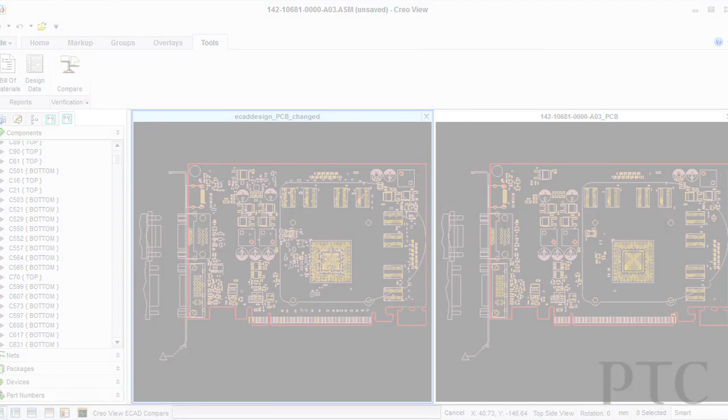The second biggest change with Creo View Ecad 2.0 was the enabling of Creo View interface for Ecad to be downloaded for free from PTC.com. By doing this, solution providers outside of your company can use this product to generate the EDA viewable files.